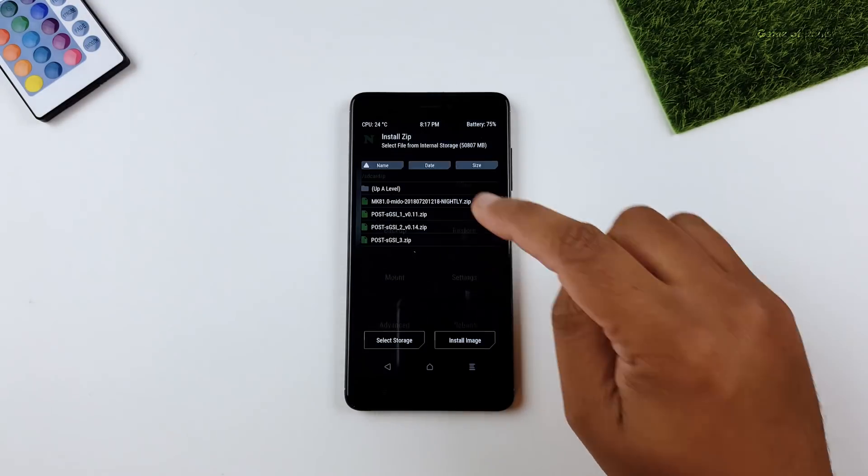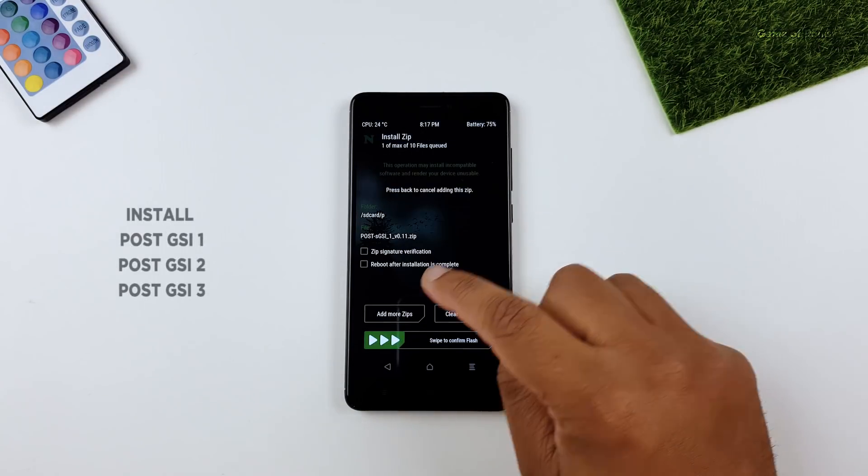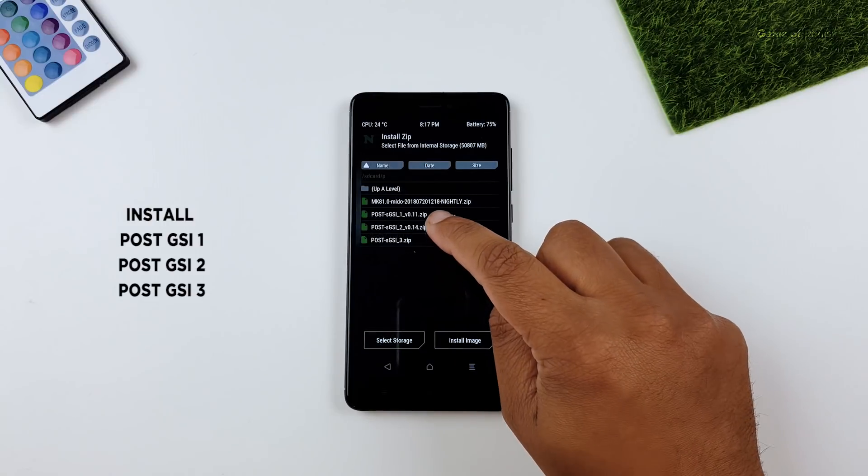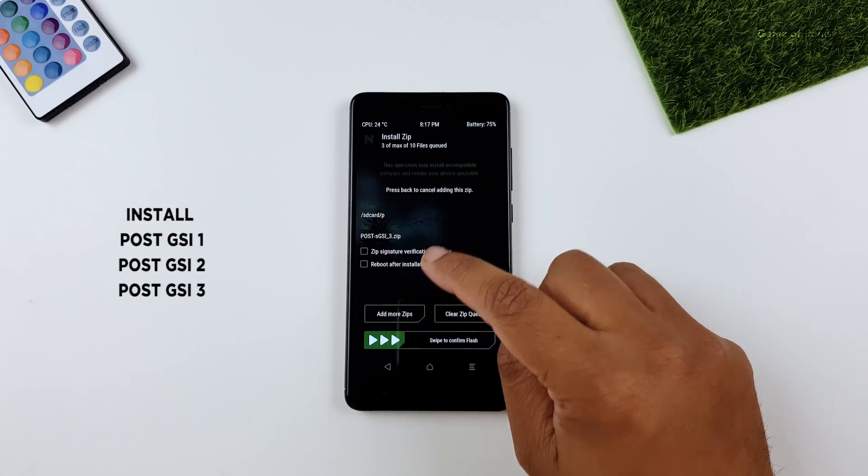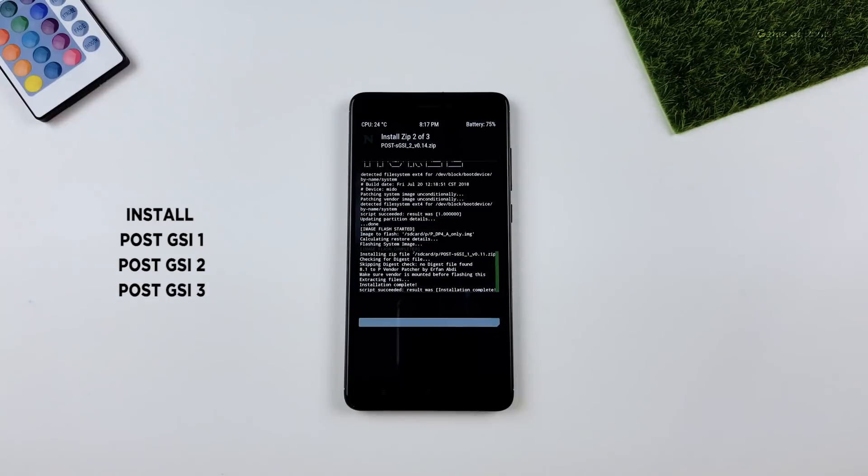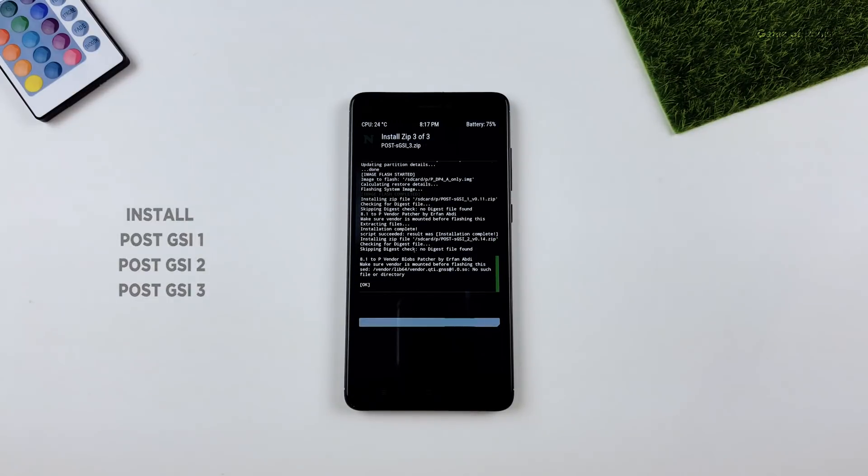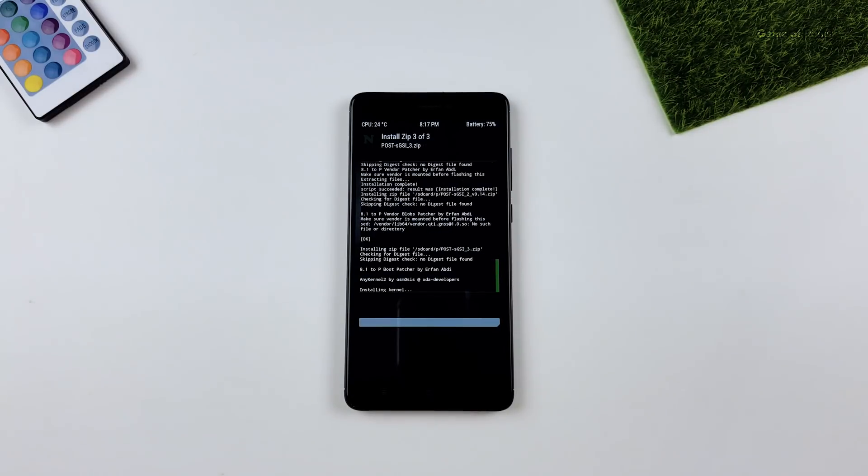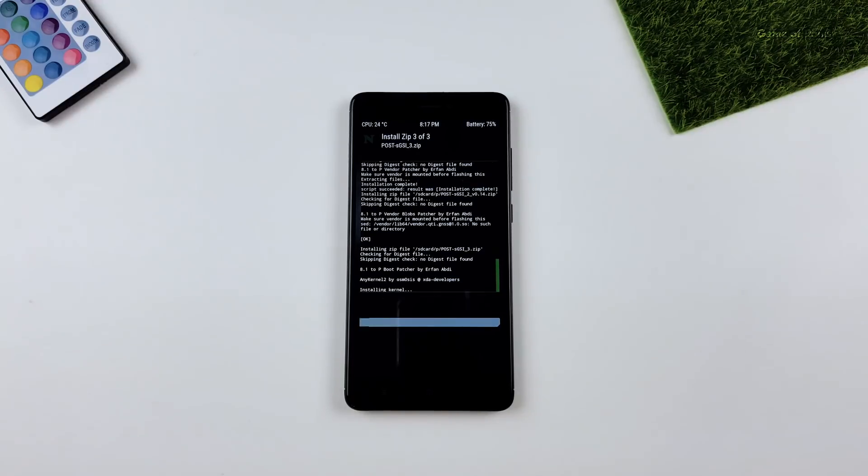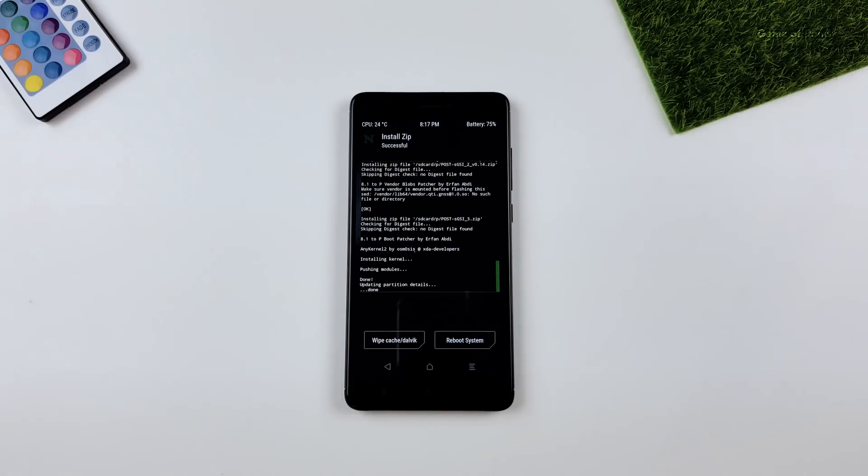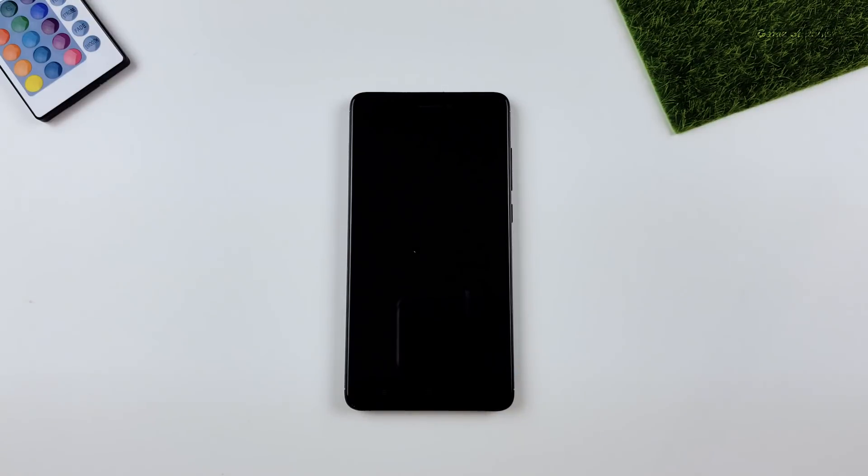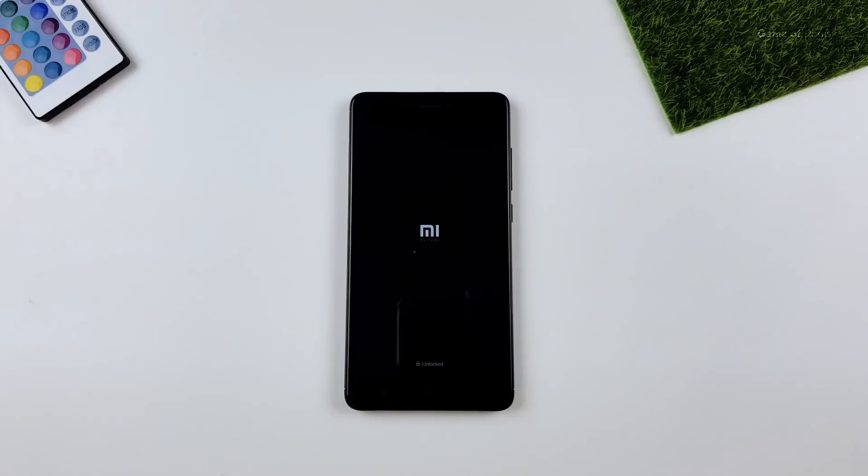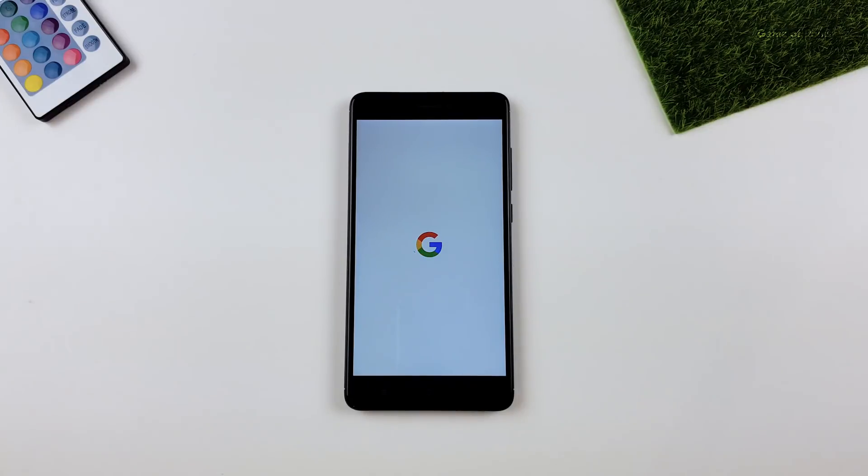So once that is done, then go to your install tab again and install this GSI file 1, 2, 3. Make sure you install them in order. And now tap on reboot and now you will have sweet sweet Android P. First boot might take around 5 to 10 minutes and if it takes more than that, perform this installation again or just simply restore your Android backup.